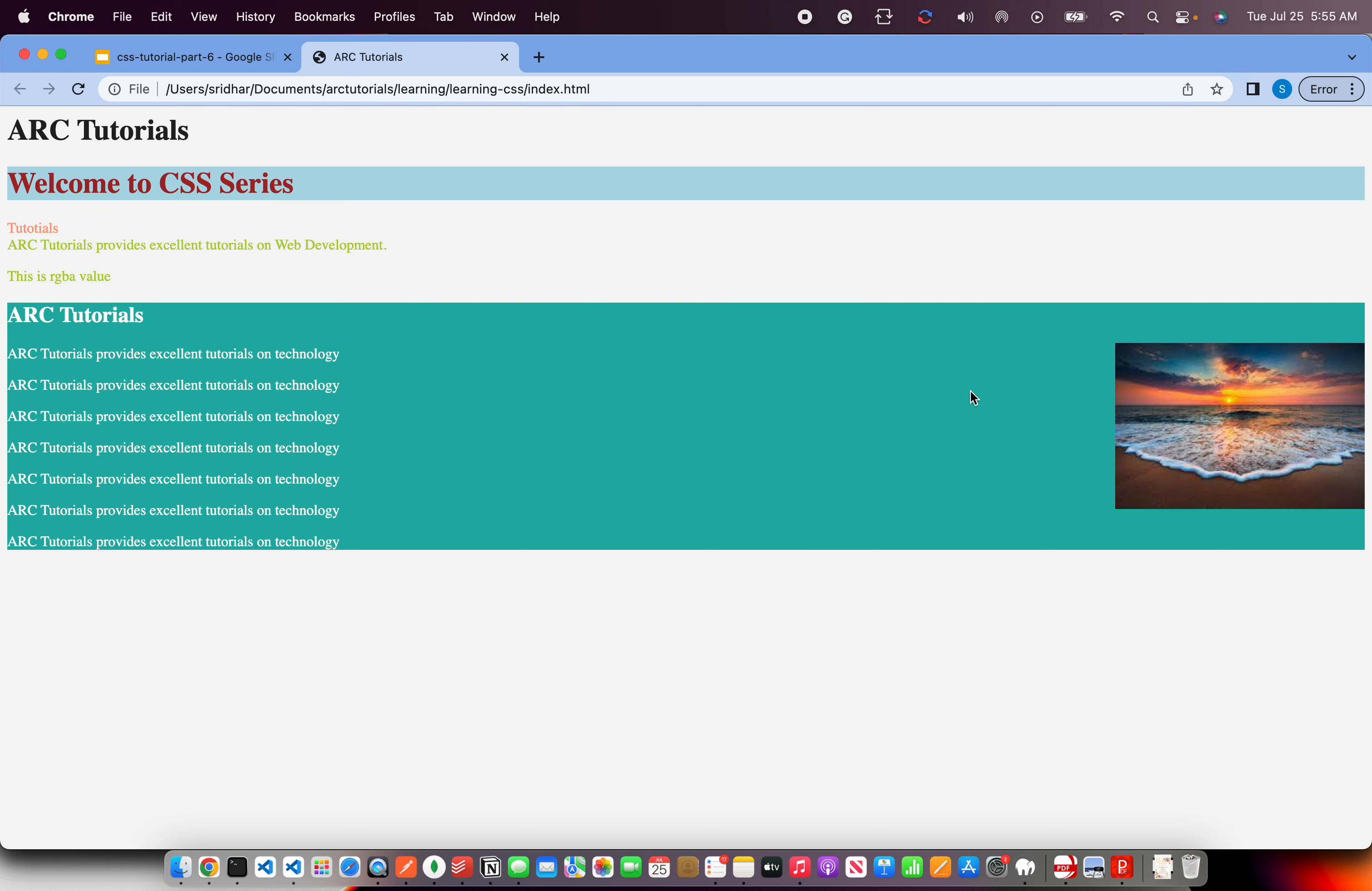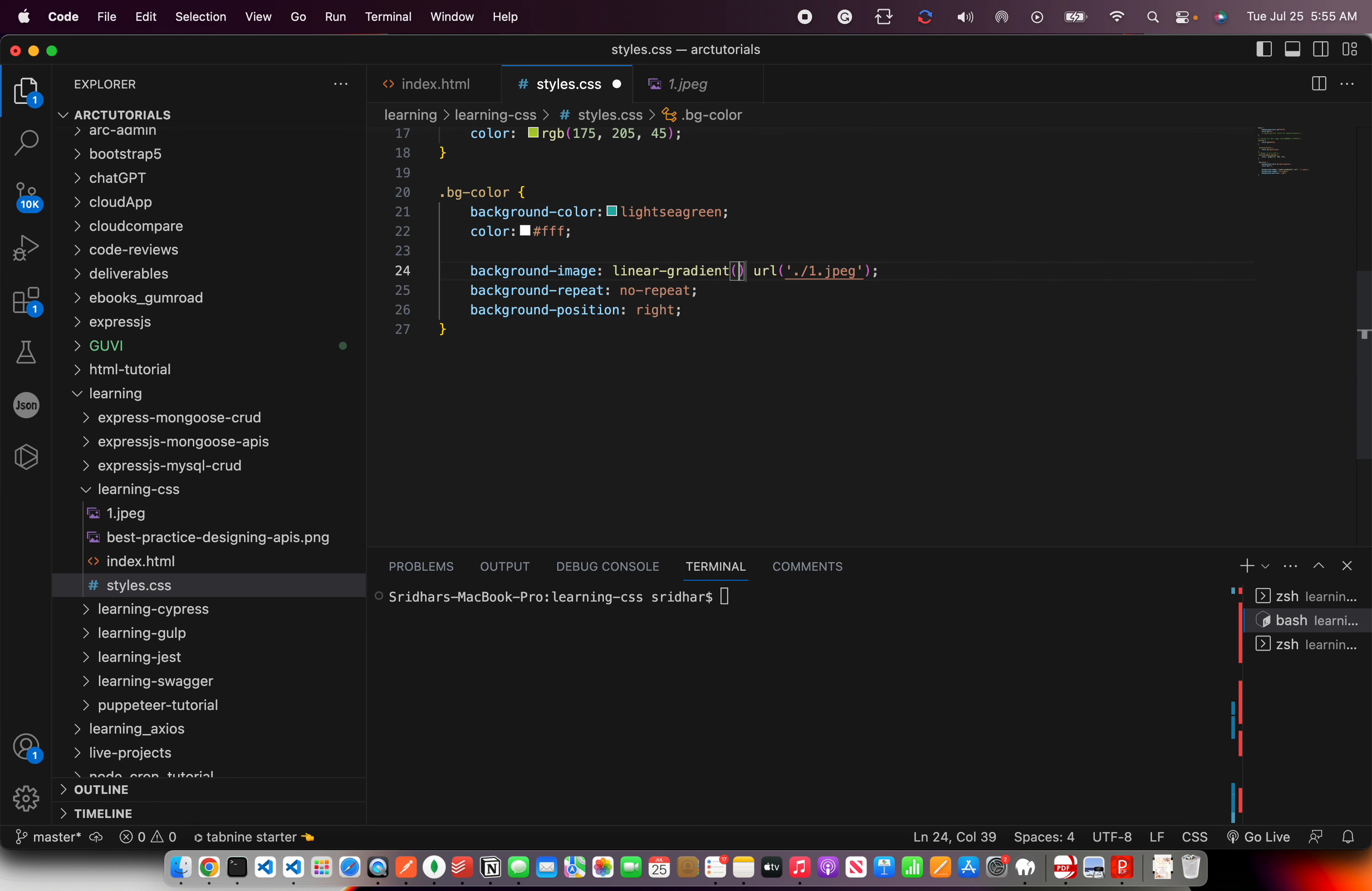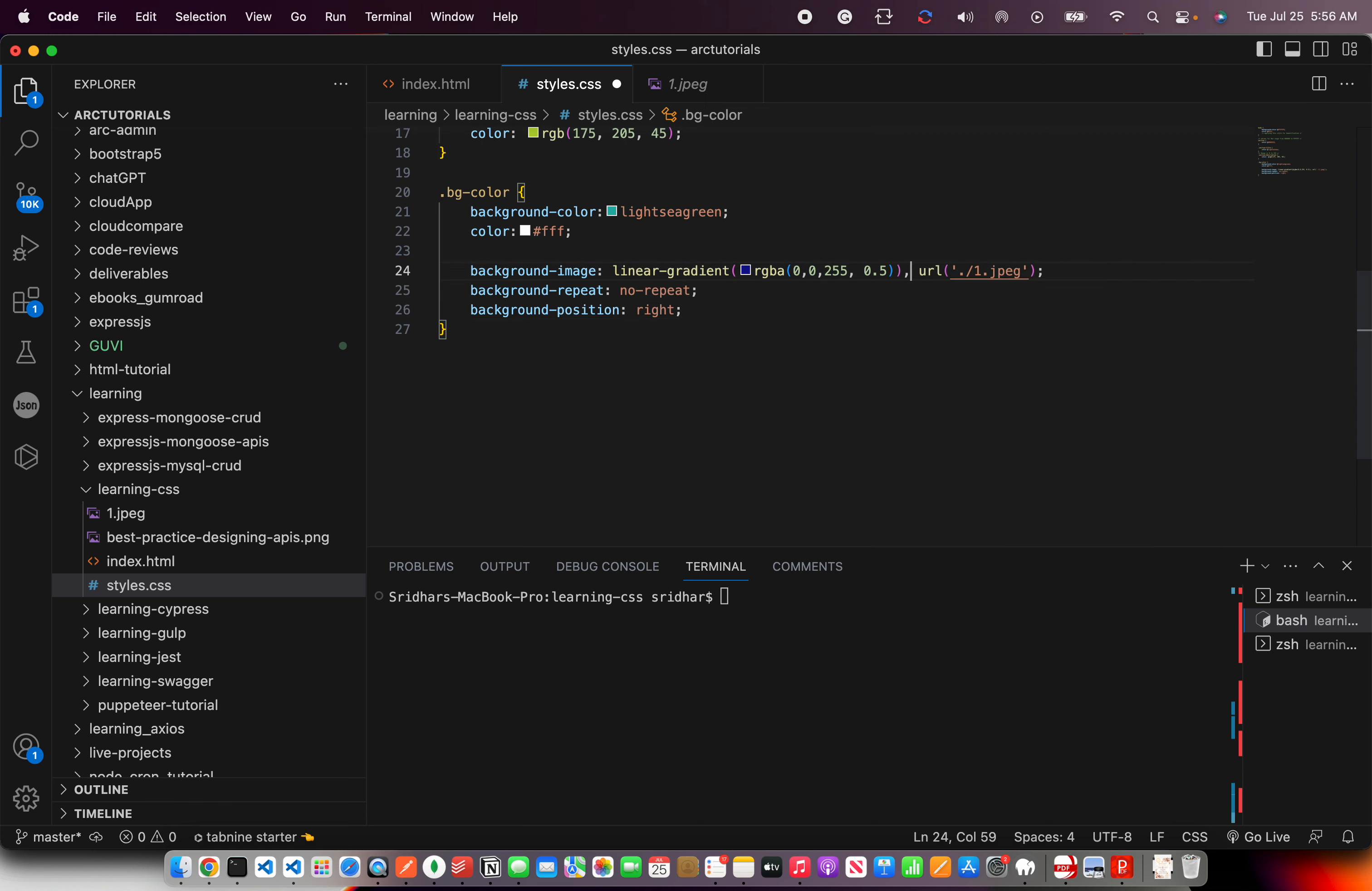Now in the background-image itself I can also do some more variations. I can say here linear-gradient. Right, so that way I am trying to give a value here - RGBA. And I'm, let's say zero, some value, 255. Right, a little transparent. So now see the background and linear background, comma.